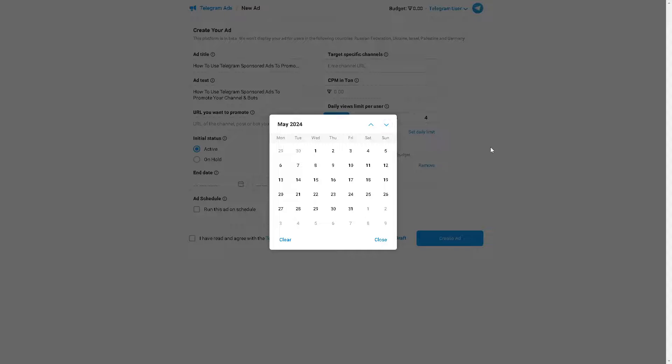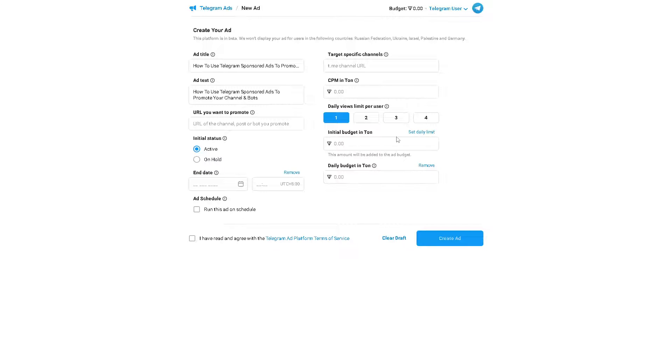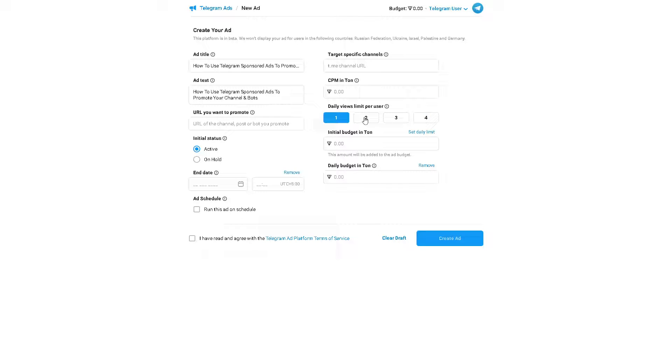You also have an option for the end date, so it's up to you. All these are highly customizable and there's a daily limit per user as well. If you put some daily views limit per user, that's going to also create a new factor for the initial budget. You also have an option for the digital budget as well.